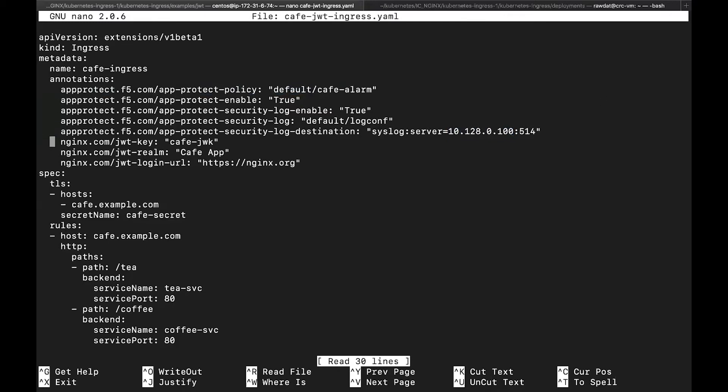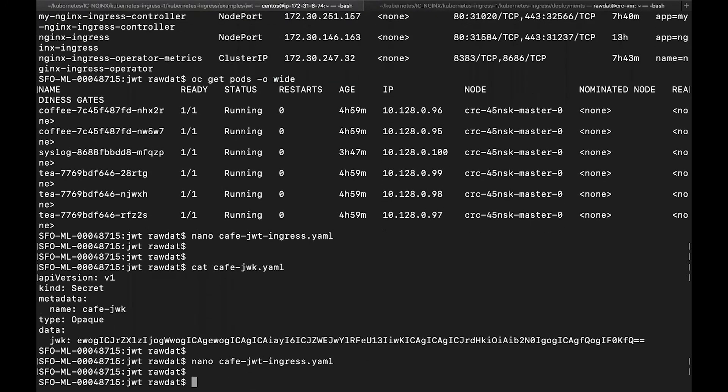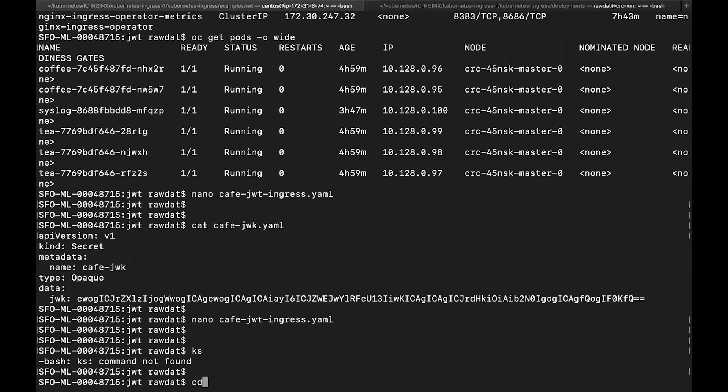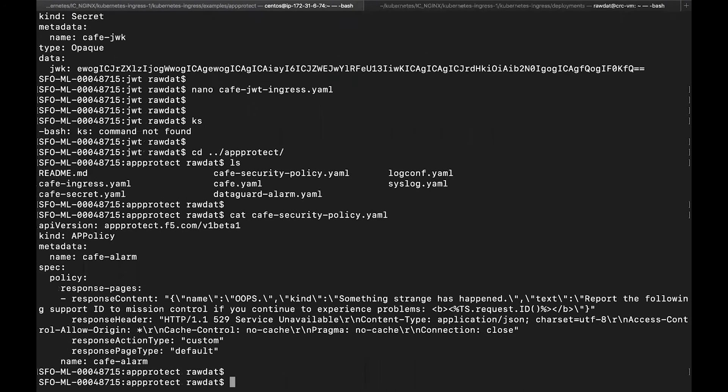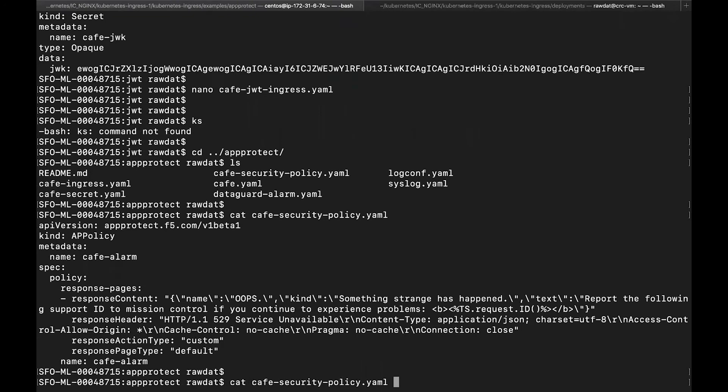So before I apply this ingress resource, I want to step through the app protect policy that we're going to apply to nginx app protect. So if I go back to here and I'm going to take a look at my security policy, here it is.